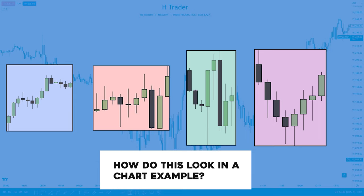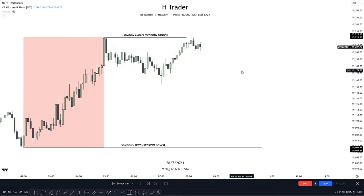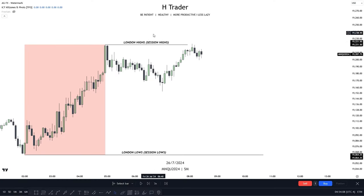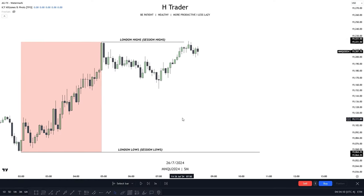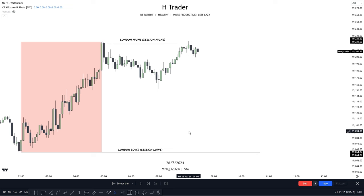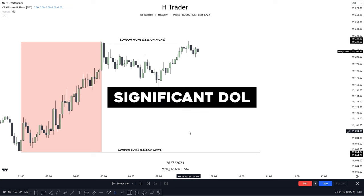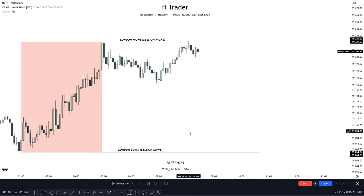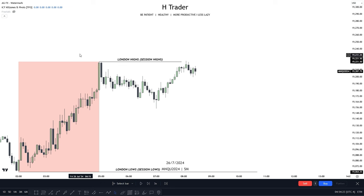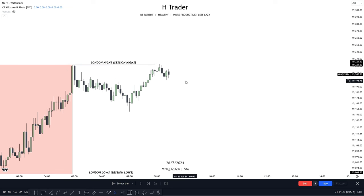So now how does this look in a chart example? You can see right here that we have London highs and London lows, or session highs and session lows. And these session highs and lows should be considered as a significant draw on liquidity, and we would want to see price return to them. Now we can already see after the London session finished, price reached up and swept the London highs, and we are not even within the New York AM kill zone.